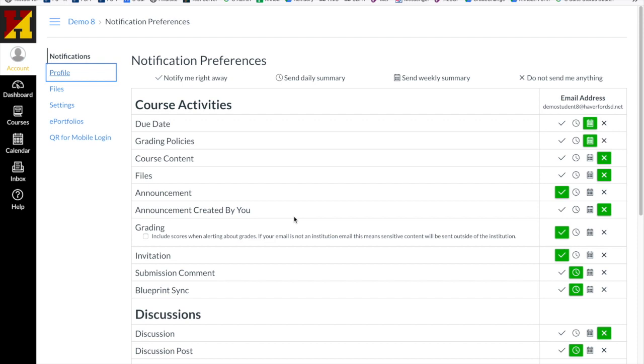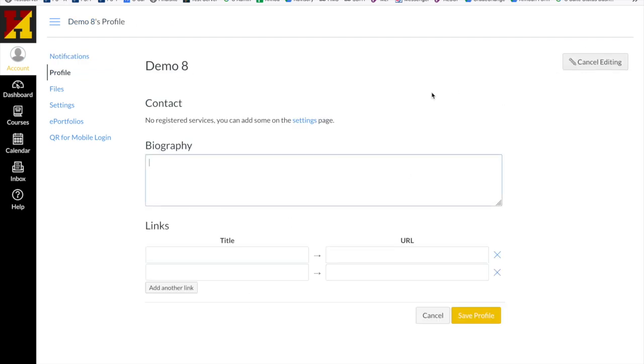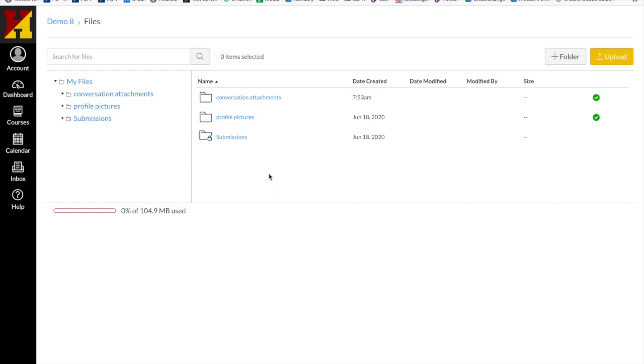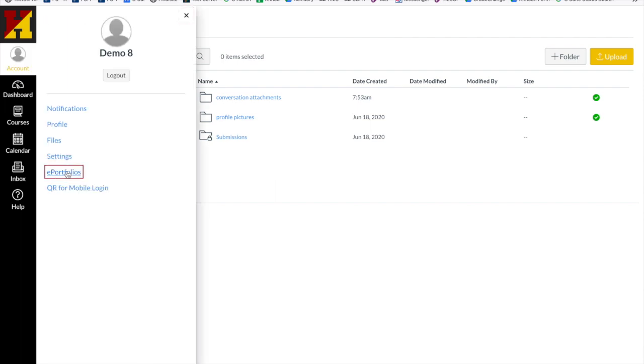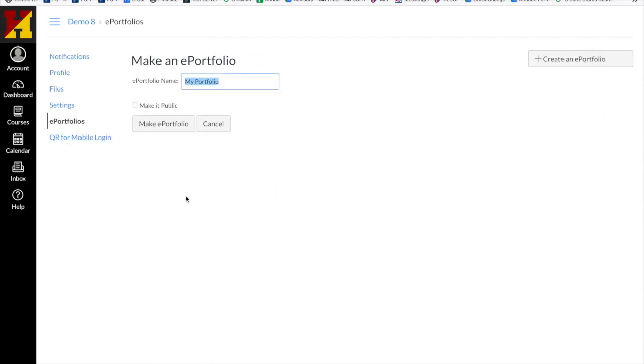Your profile is in the settings account. You can update and edit your profile if you wish to add a little bit about yourself. You could find files that you've uploaded to your Canvas account. You can start to create an e-portfolio of all the information that you've gathered through your learning experience.